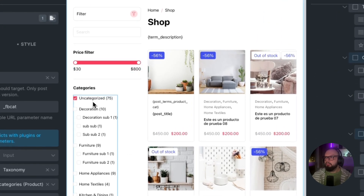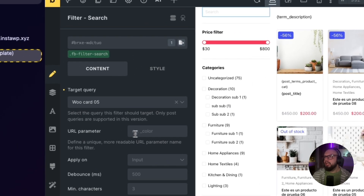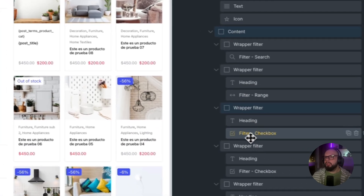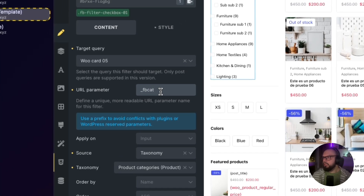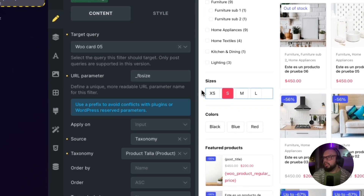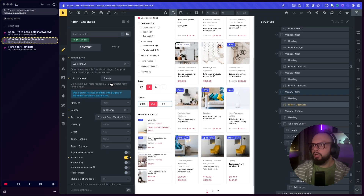Now set up the filters. This is very, very important: go to the filter and go to the settings and set the URL parameter. In this case I will set the URL parameter for the categories, and you need to set a unique URL parameter — for example, 'FancyBricks_cat'. And for sizes, 'FancyBricks_size', and for colors, 'FancyBricks_color'. It is very, very important that you set a unique URL parameter for each filter. Now save and close the archive.